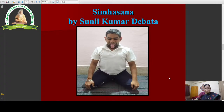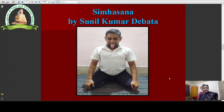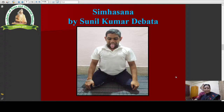This is Singhasana being demonstrated by Sunil Kumar Devate. He has put his right ankle on the left side of the perineum and left ankle on the right side of the perineum. He is placing both his hands on the knees, has opened his mouth furiously, and has pressed his chin against the chest — that means he has assumed Jalandhara Bandha — and is focusing his gaze on the tip of his nose. This is the final posture of Singhasana, and it imitates the sitting position of a lion.